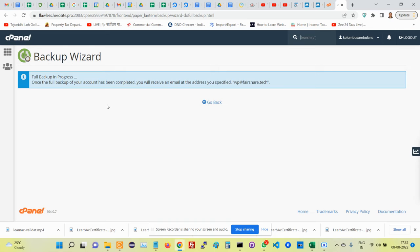But if you're not very patient like me, then what you can do is just go back and then refresh this page. If you refresh, at some point you'll find that there is a link for the backup and you can download that.